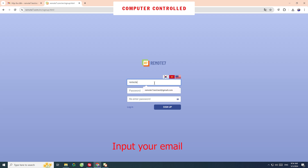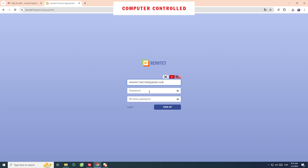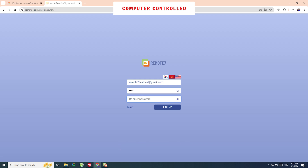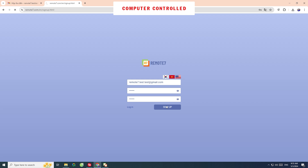Input your email, then enter your password and re-enter the password. Click the Sign Up button.